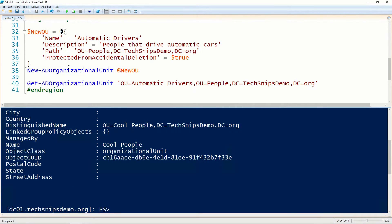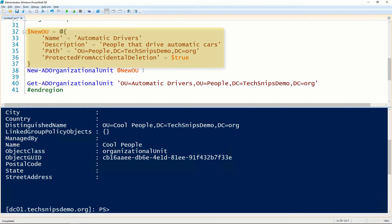New-ADOrganizationalUnit does support additional parameters as well. For instance, we can specify the path parameter.